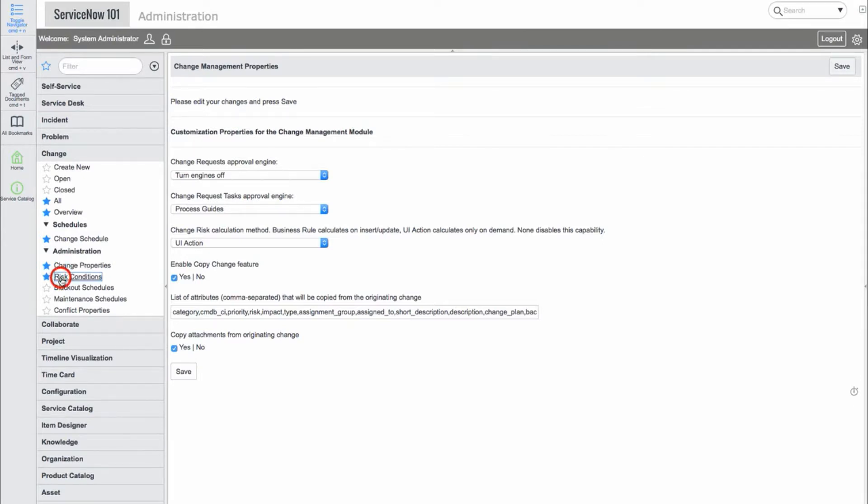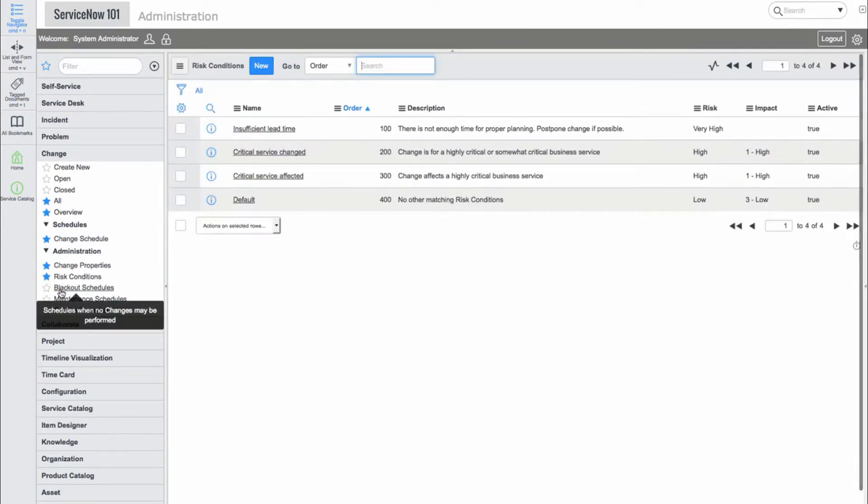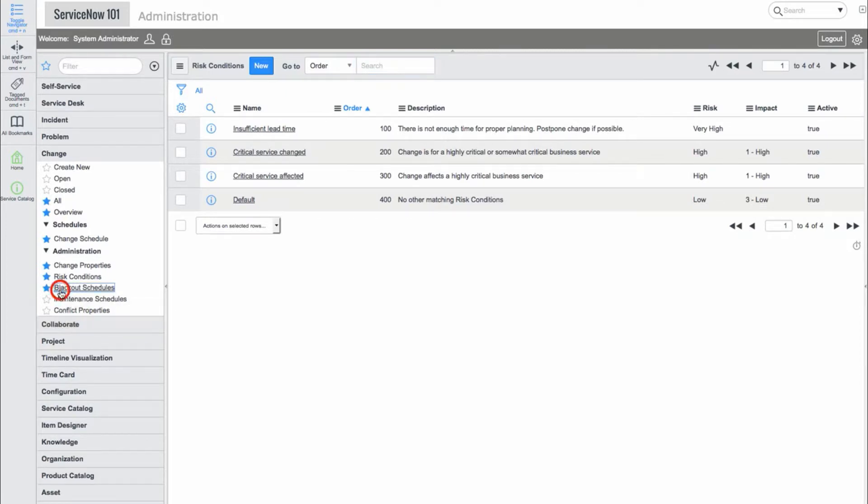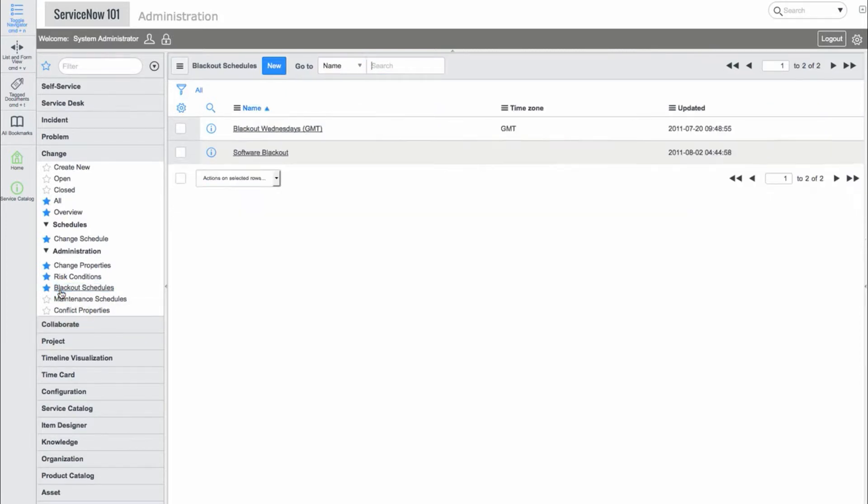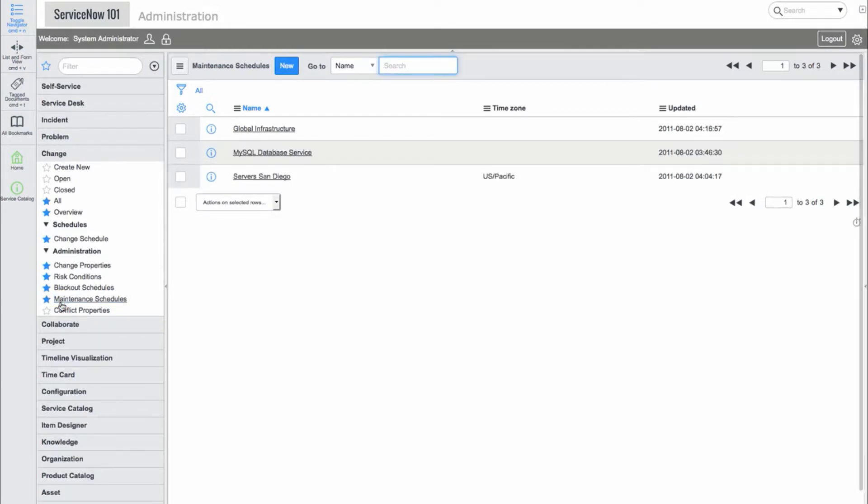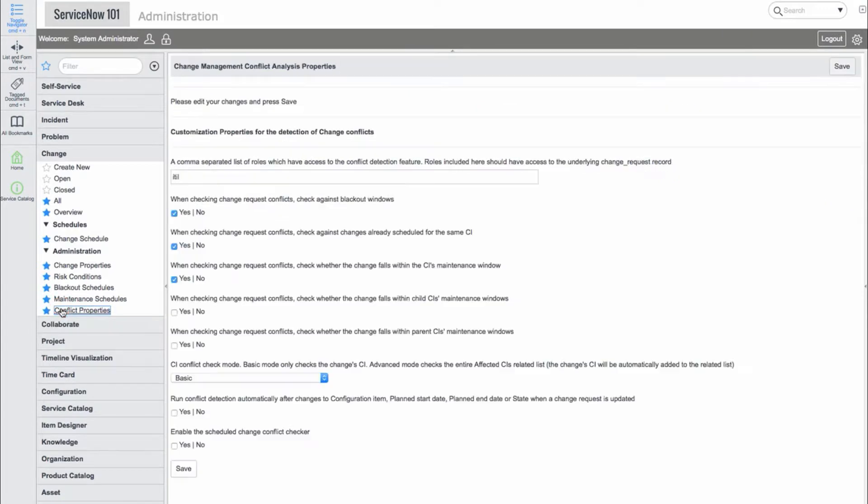There is also an overview change page with graphs and lists. In addition to the list views, there are modules to show the current change schedule, configure change properties, create new schedules, and define conflict properties.